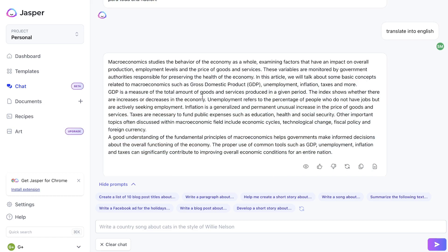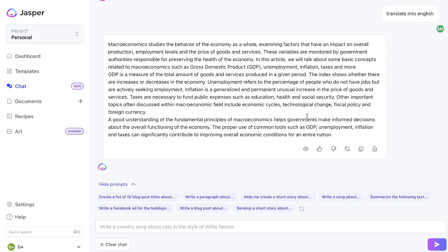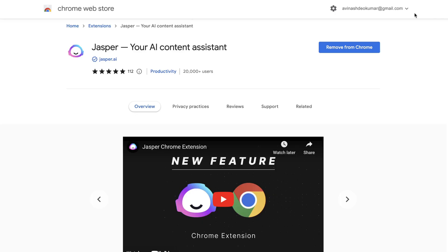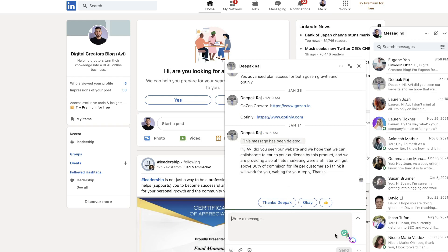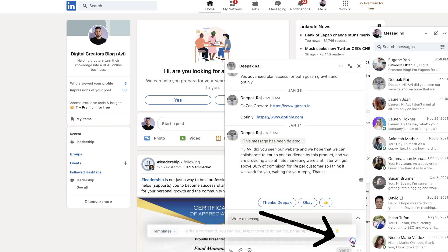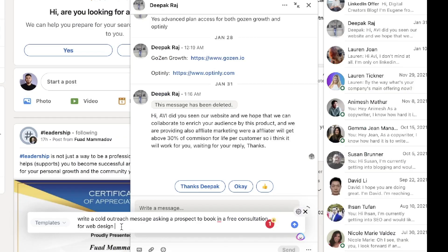You have a lot of different language use cases with Jasper Chat. If you would like to use Jasper Chat in other places beyond just the Jasper platform — such as on social media, LinkedIn, or emails — you can download the Jasper Chrome extension. With it, you'd be able to use Jasper AI Chat to write content anywhere on the internet. For instance, if you wanted to write a message on LinkedIn, just open up the chat box and you'll be able to see the Jasper AI icon.